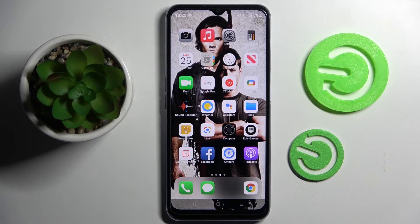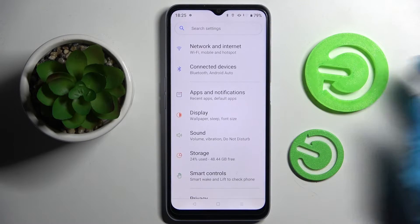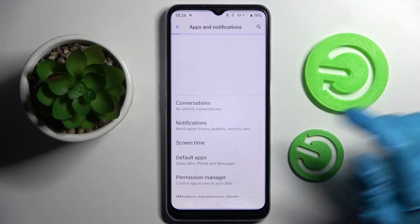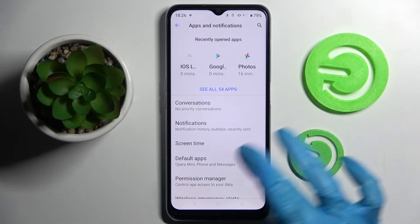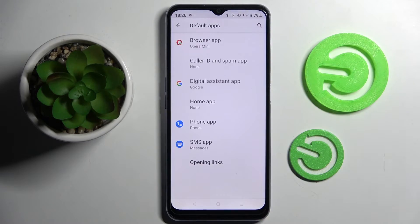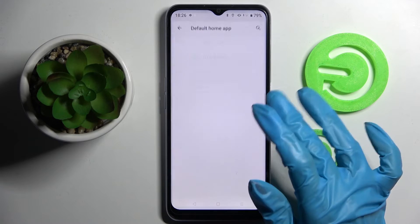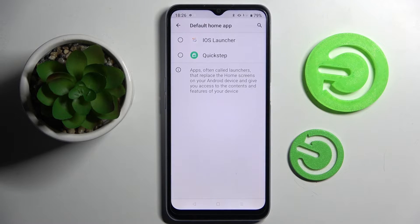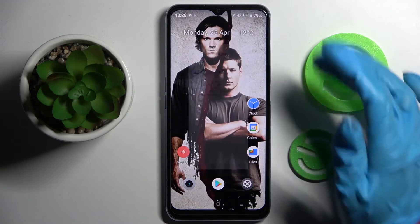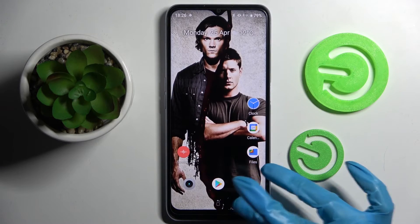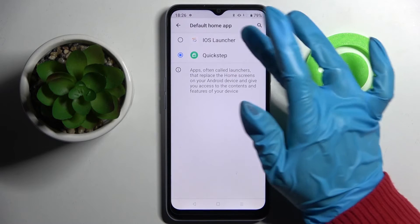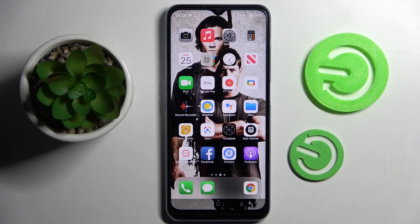You can always switch between them by going into Settings and choosing Apps and Notifications. Now select Default Apps and click on Home App. If you wish to apply the default one, click on Quick Step. If you wish to apply iOS, just tap on iOS.